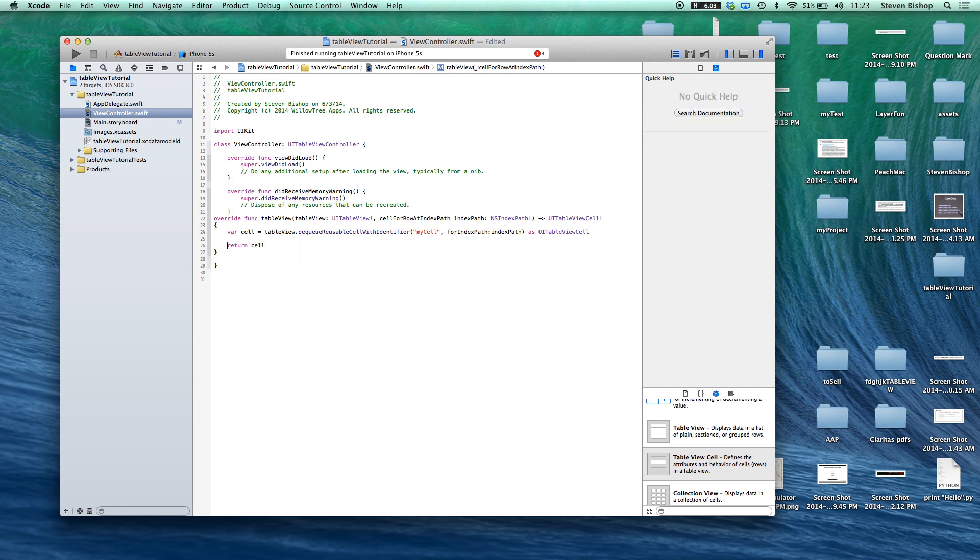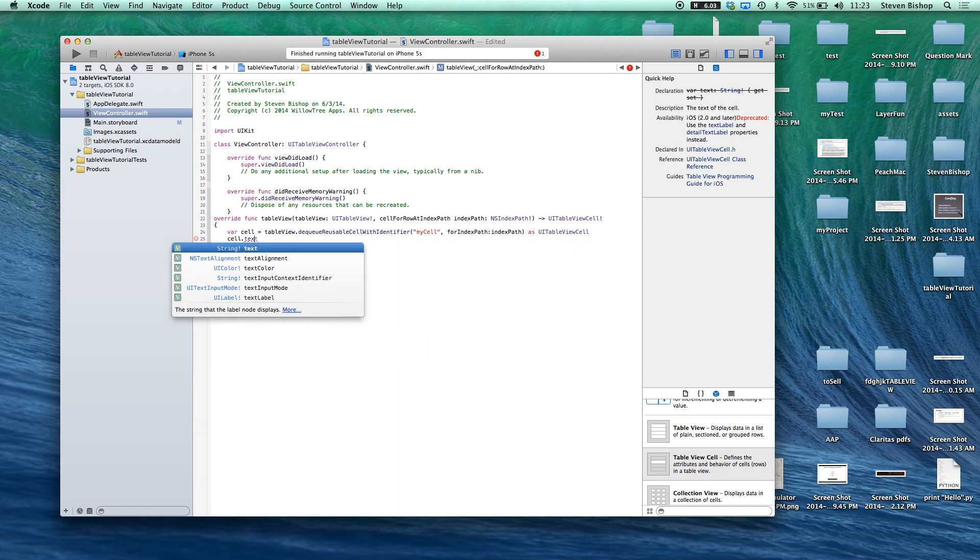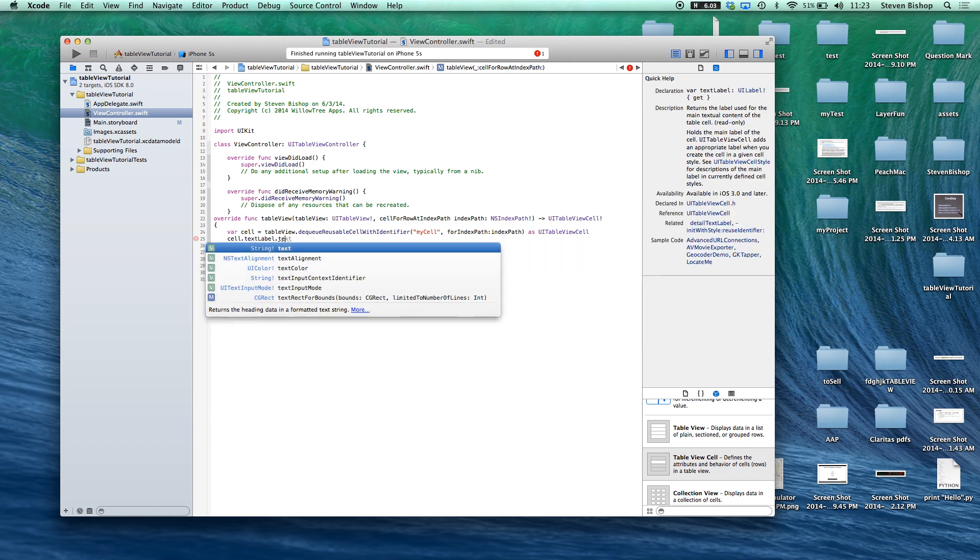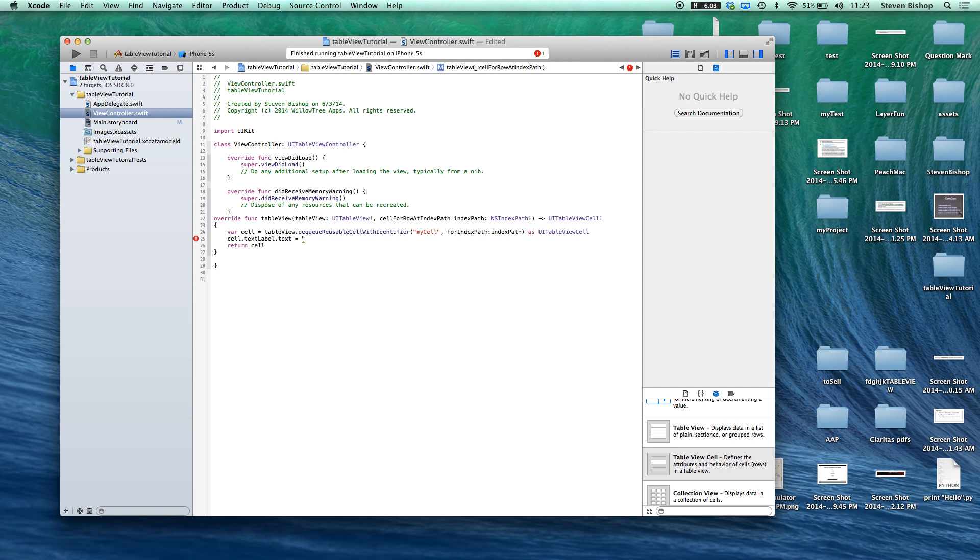So once we have that we can actually return our cell so it doesn't complain. Let's configure the cell a bit. So if we say cell dot text label dot text and pass in string, let's say cell number